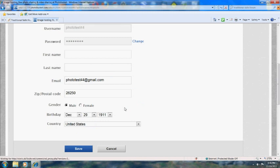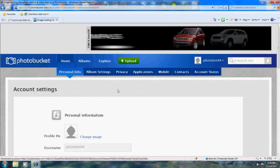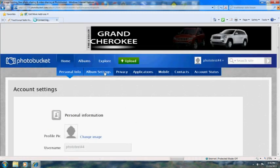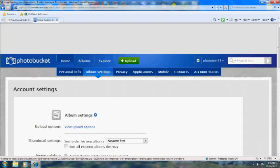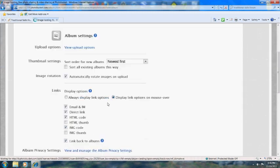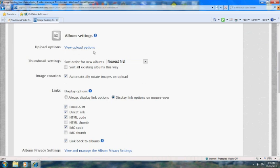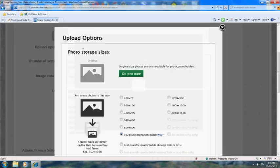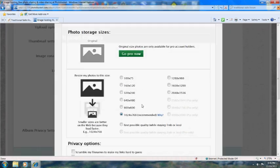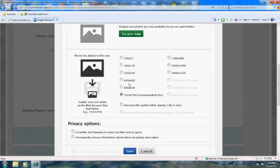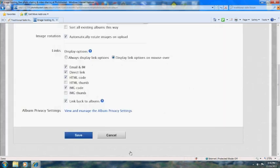Actually, you want to go back up and click this button here, then change your upload settings. Just to keep things from getting too cluttered, you can do this box. It's 800 by 600. Click save.